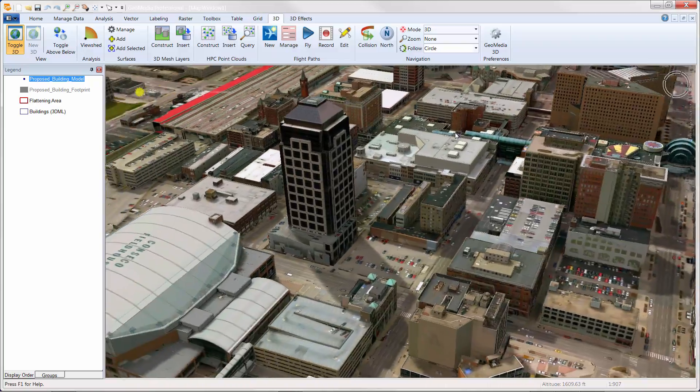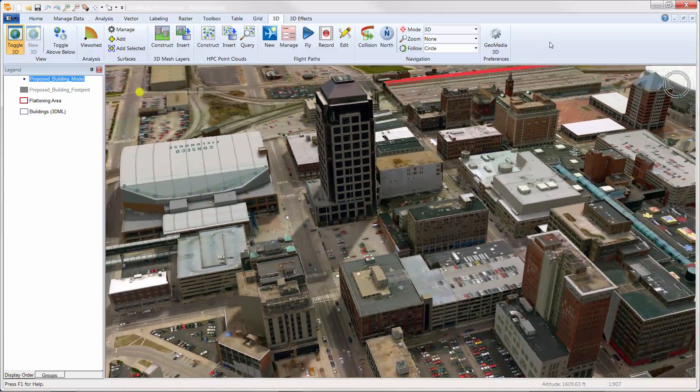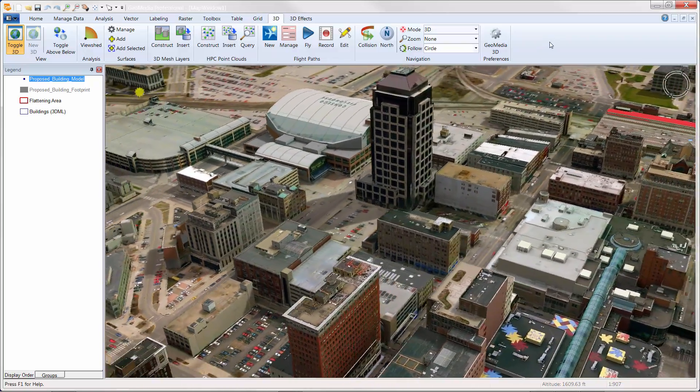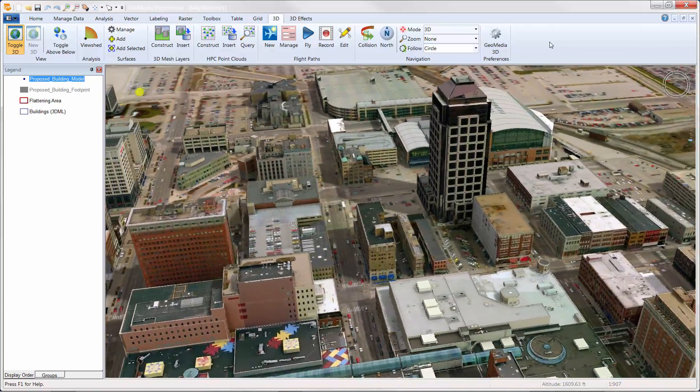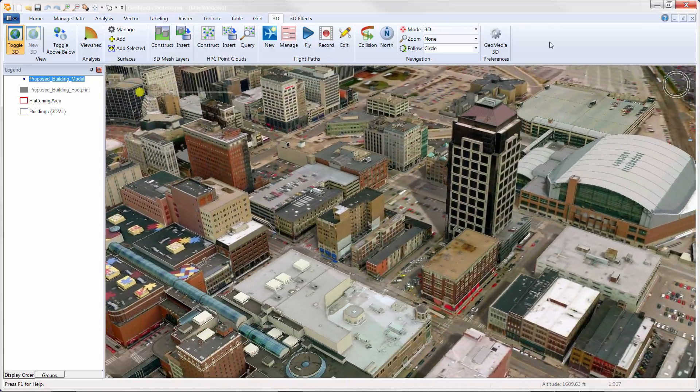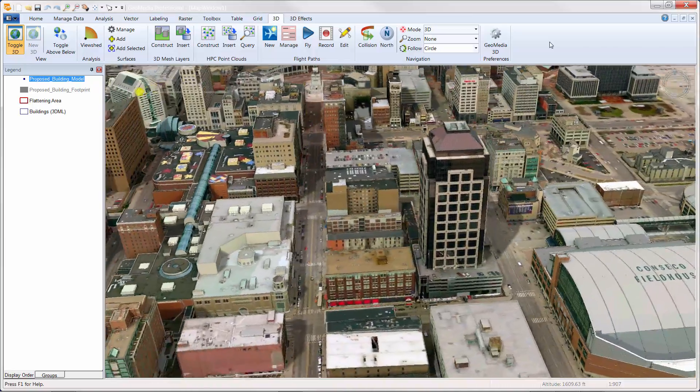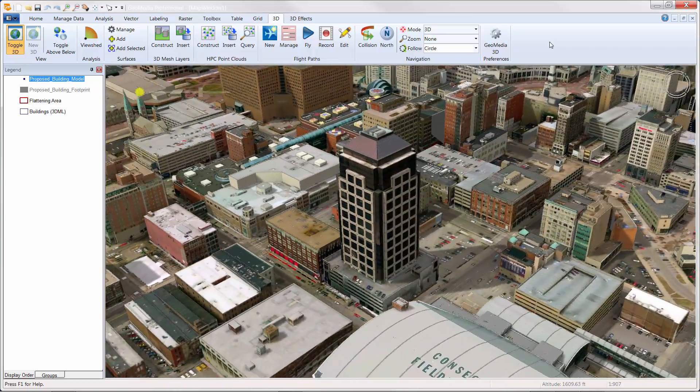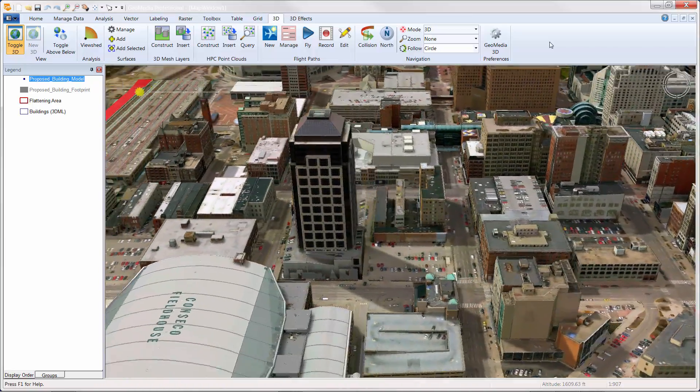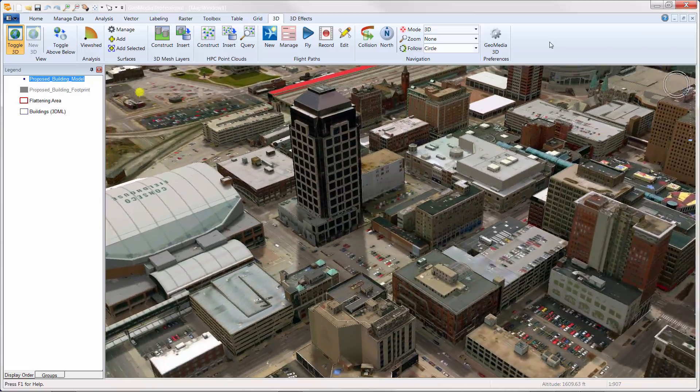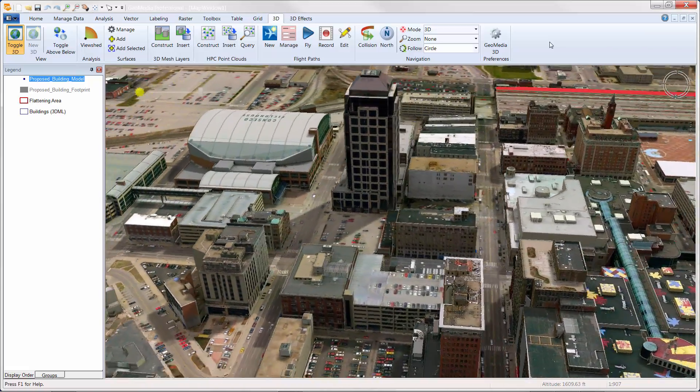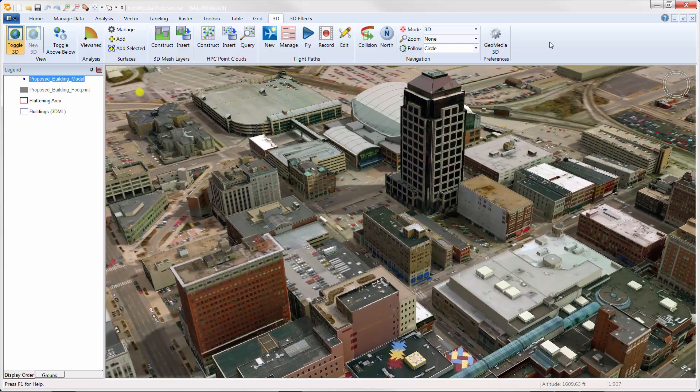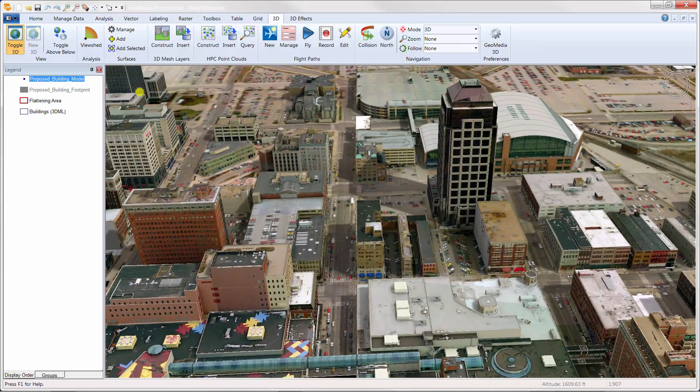Thanks, Robert. That was a really great example of how GeoMedia 3D can be used for truly informed city planning. After seeing the 3D view of the building change, it would be really hard to go back to top down views. After all, the world's not flat. Why view it that way? That concludes the demonstration on GeoMedia 3D City Planning. Thanks for your time and have a great day.